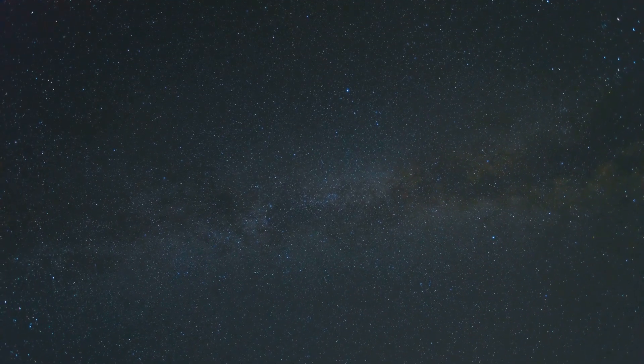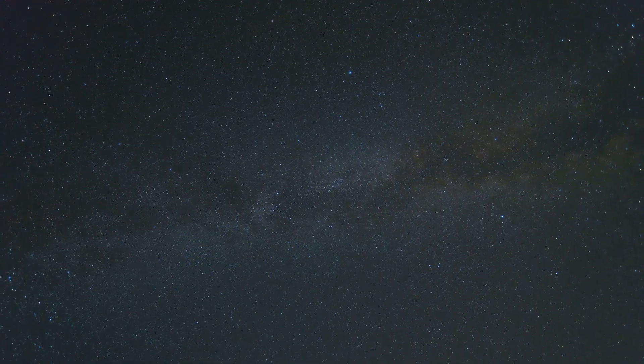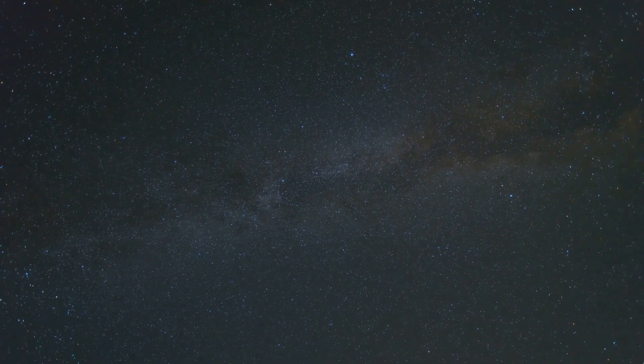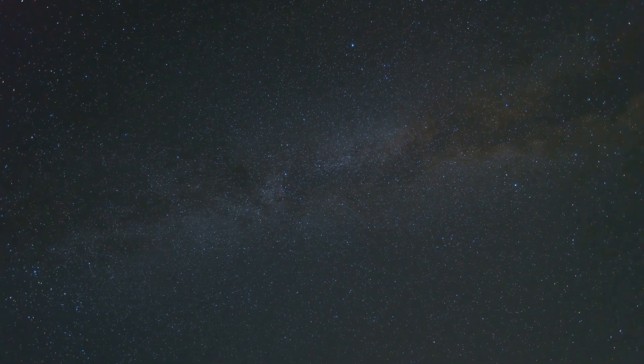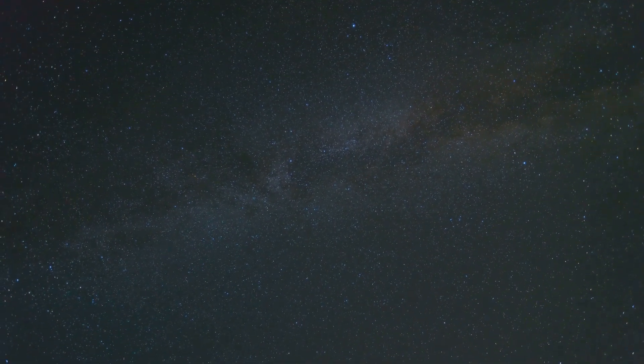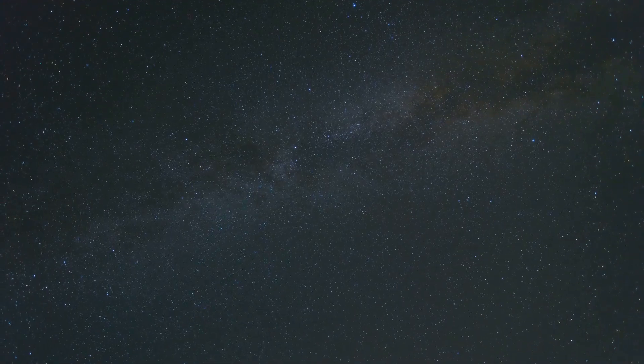From our vantage point, we have a stunning view of the Milky Way, a band of light stretching across the night sky, a celestial tapestry woven with billions upon billions of stars.